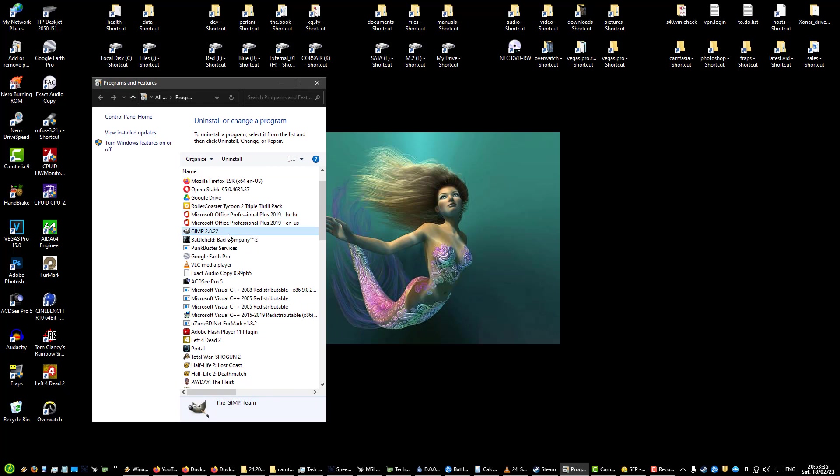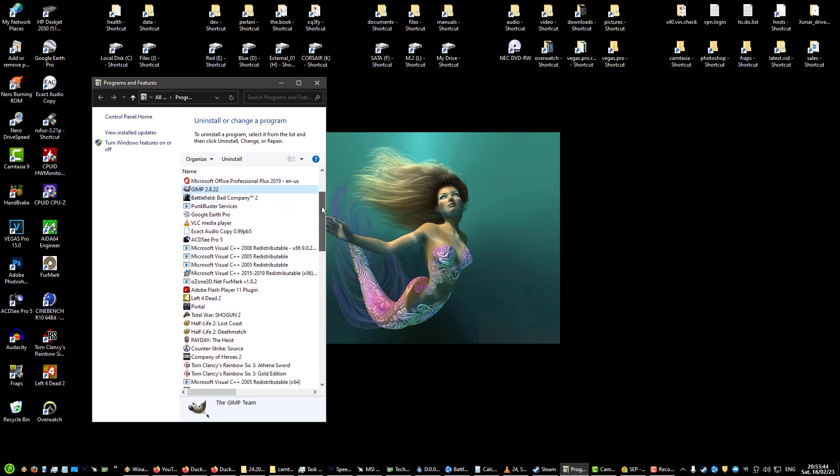GIMP, I use as a Photoshop alternative. I also have Photoshop installed but I also use GIMP just for quick stuff where I don't want to use the full potential of Photoshop. I prefer to use GIMP for simple edits.